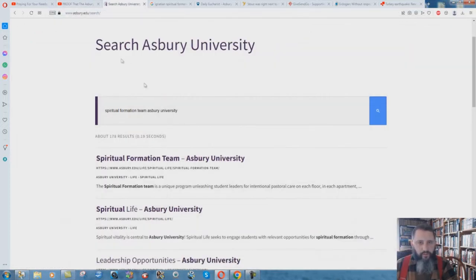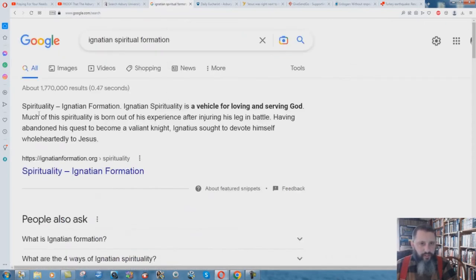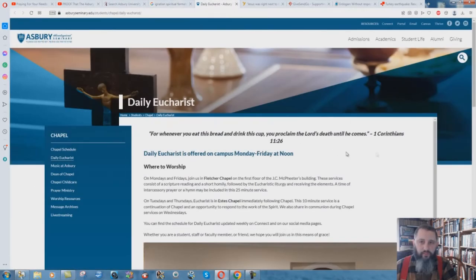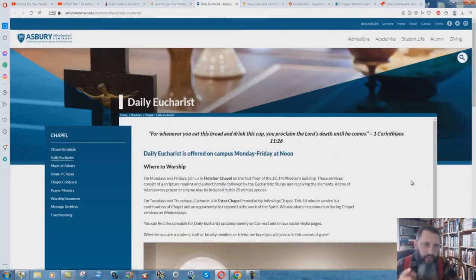Search Asbury University Spiritual Formation Team. What is Spiritual Formation? Ignatian Spiritual Formation and Ignatian Formation - there is a Jesuit exercise that they do to basically create Christ in your mind and the whole thing.